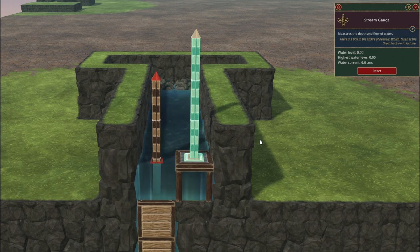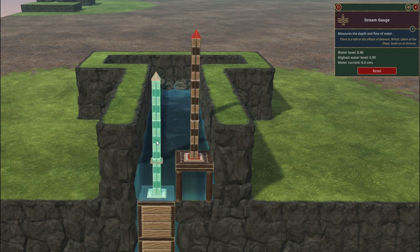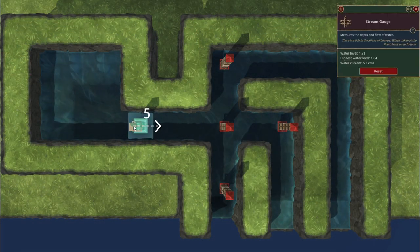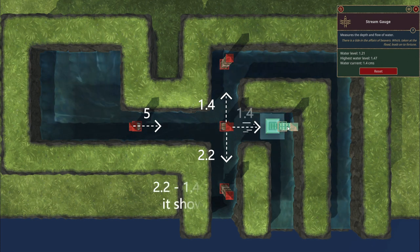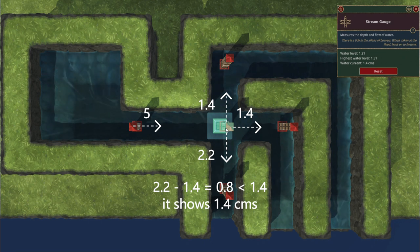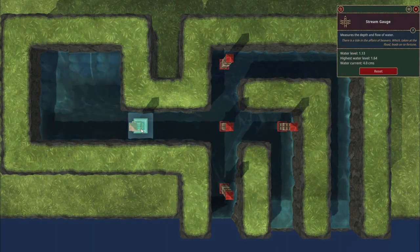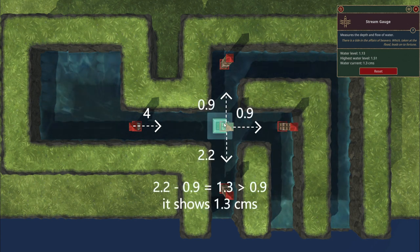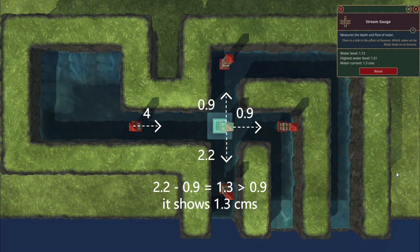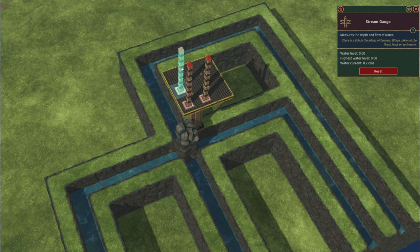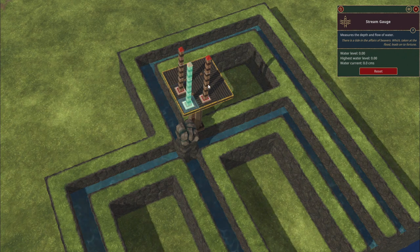The water level displayed by the stream gauge is the absolute water height minus the stream gauge bottom height, with a minimum of zero and a maximum of three meters. The water current is the maximum of the horizontal and vertical net outflow of the tile. The stream gauge can measure flow even without touching the water surface. At one-x speed, these values update every 0.3 seconds.